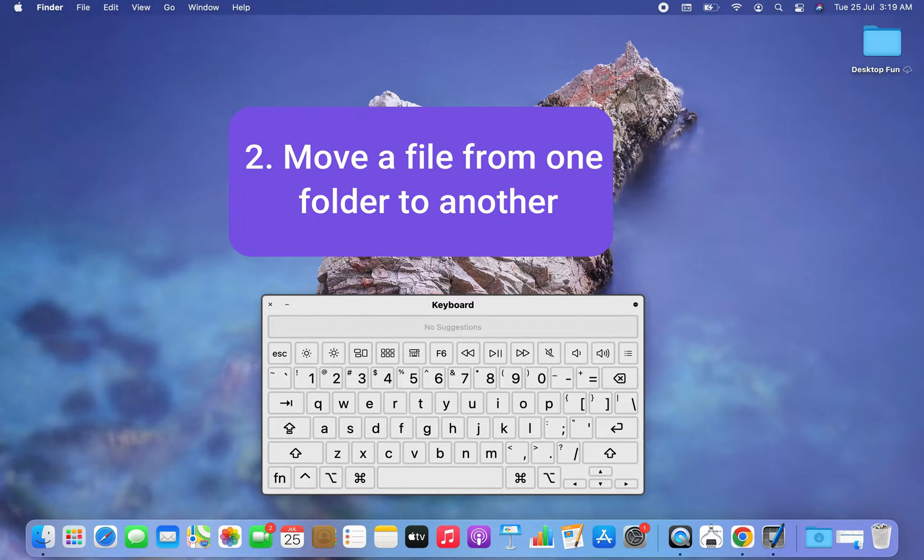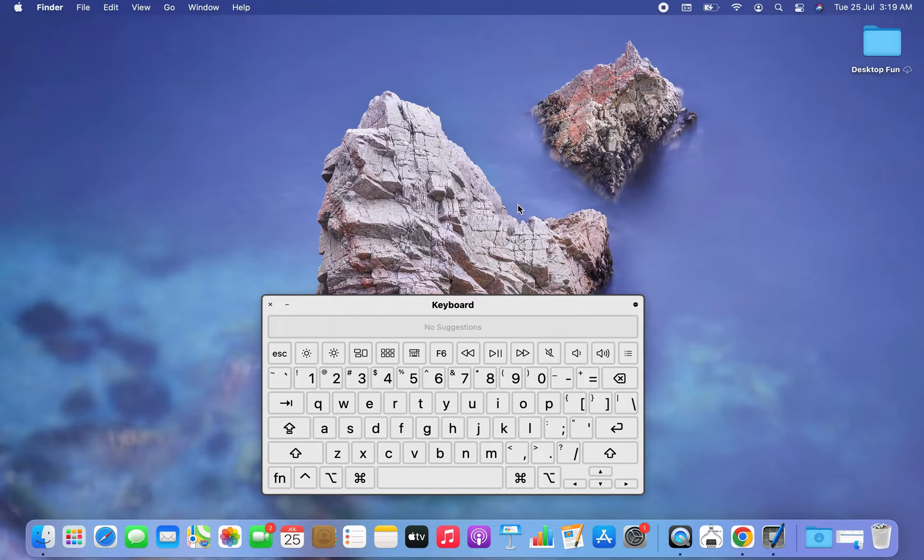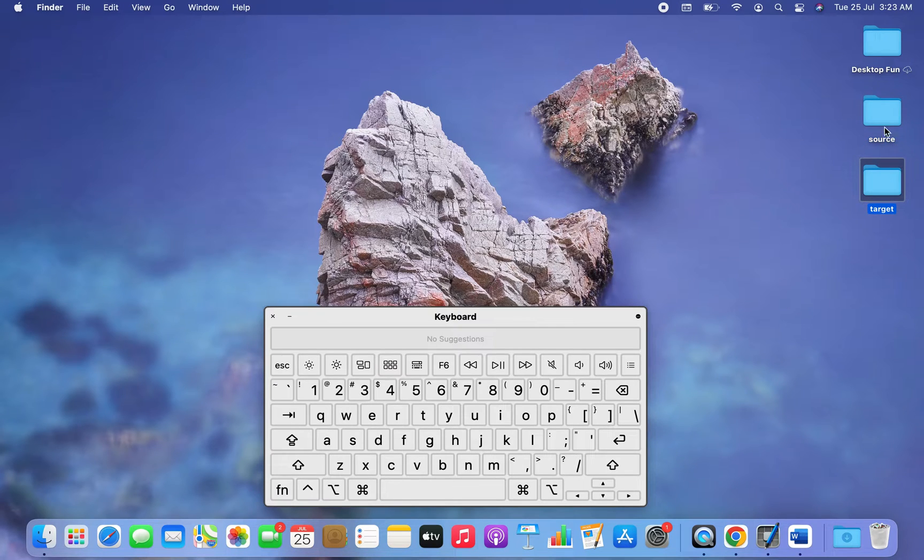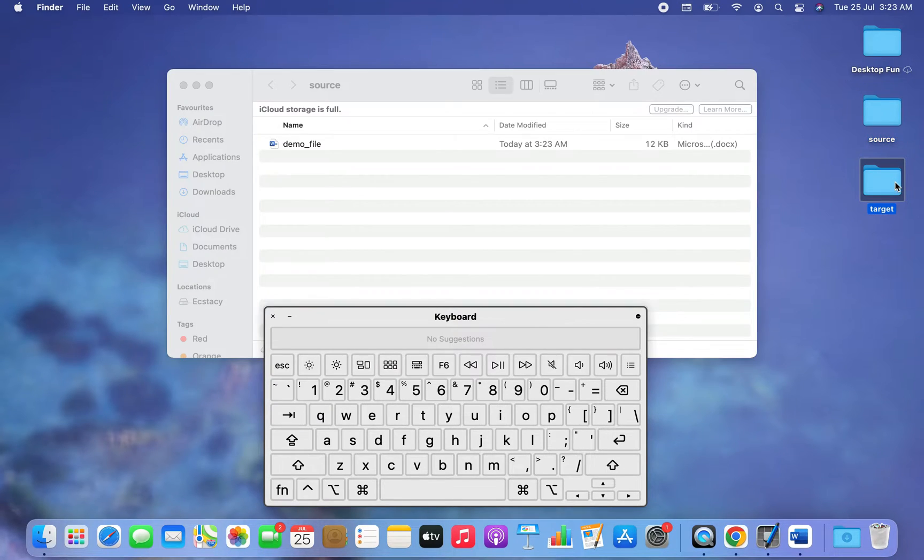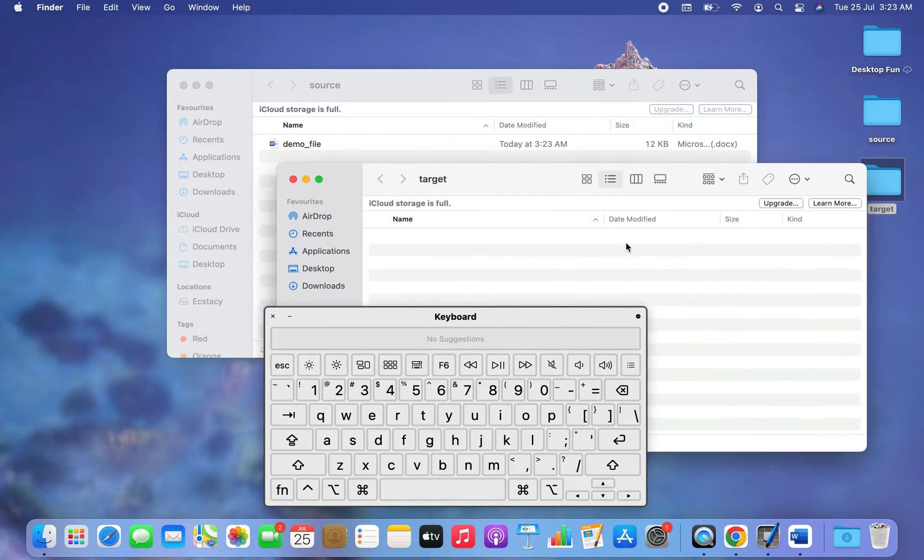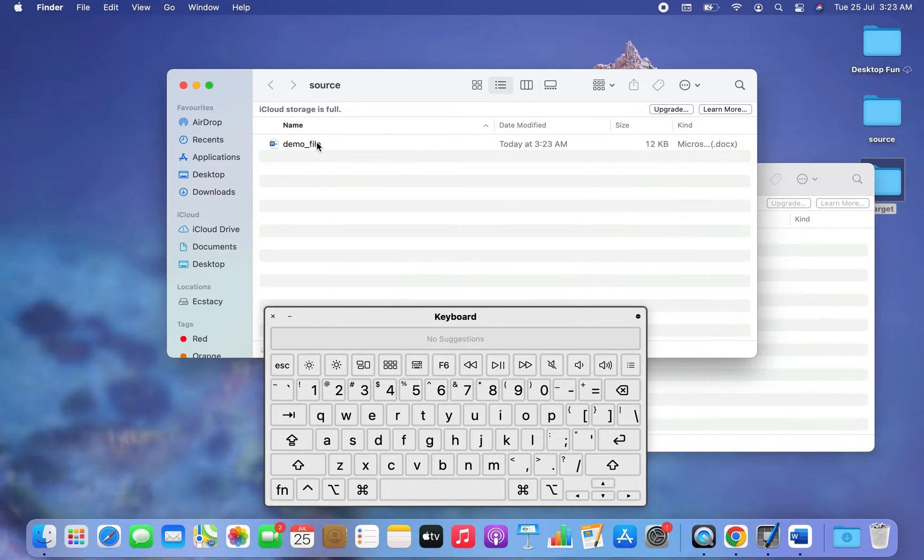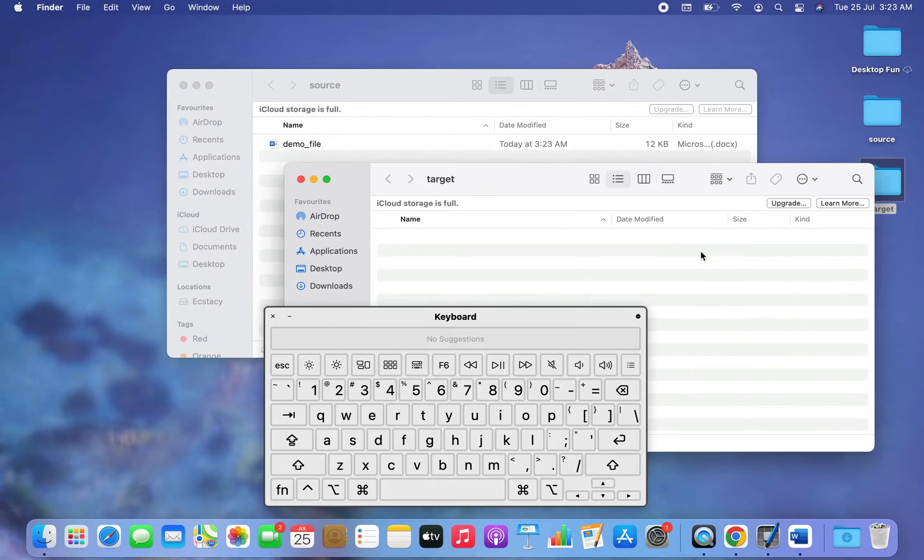Alright, so I have created two folders. Number one is Source and number two is Target. I'm going to open both of them in front of you, and you can see there is a file in the folder Source which I'm going to move to the folder Target. And that will be our cut and paste operation.